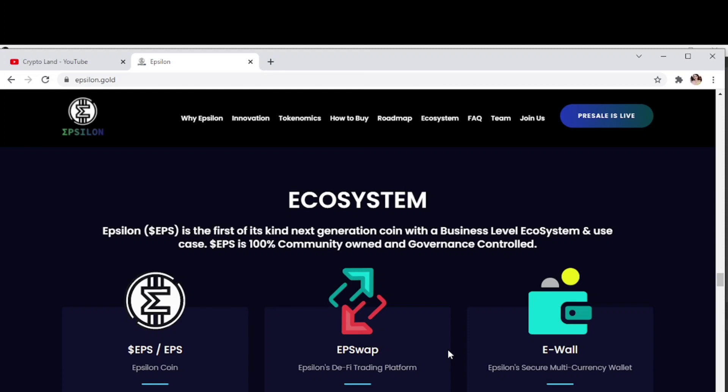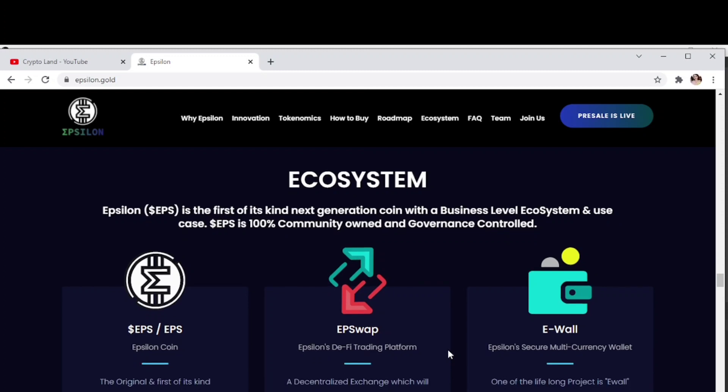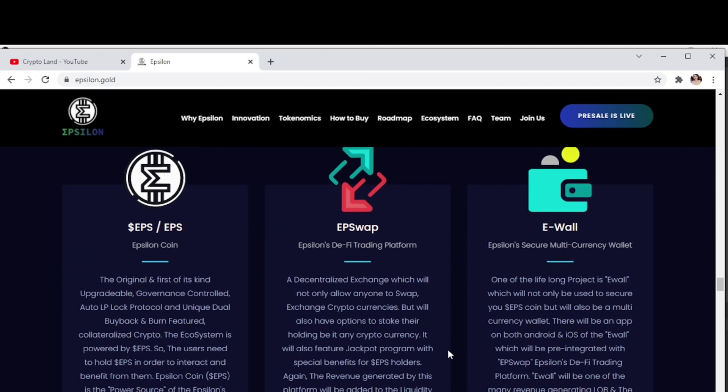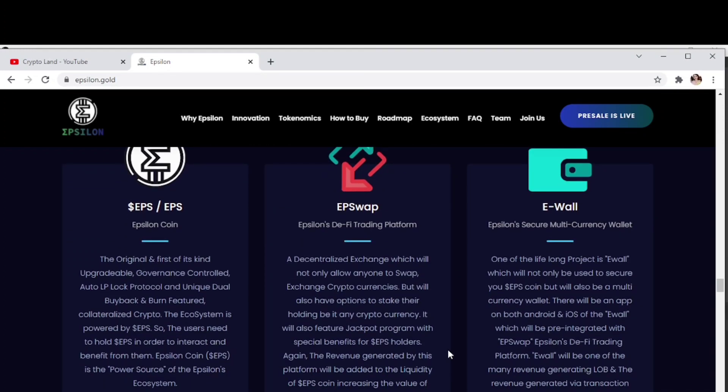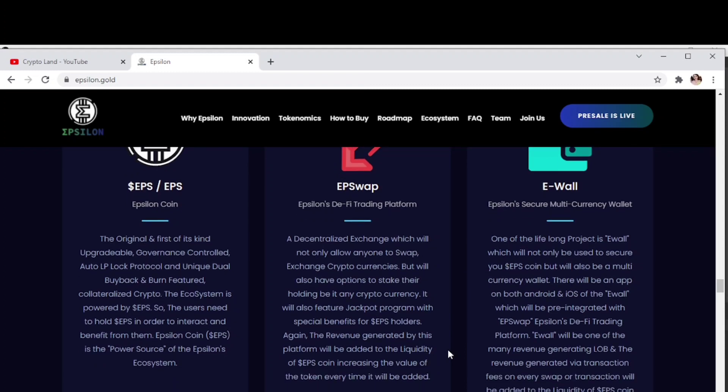Upgradable, governance control, auto LP lock protocol and unique dual buyback burn feature. The ecosystem is powered by EPS, so users need to hold EPS in order to interact and benefit from them. Epsilon coin is the power source of the Epsilon ecosystem.